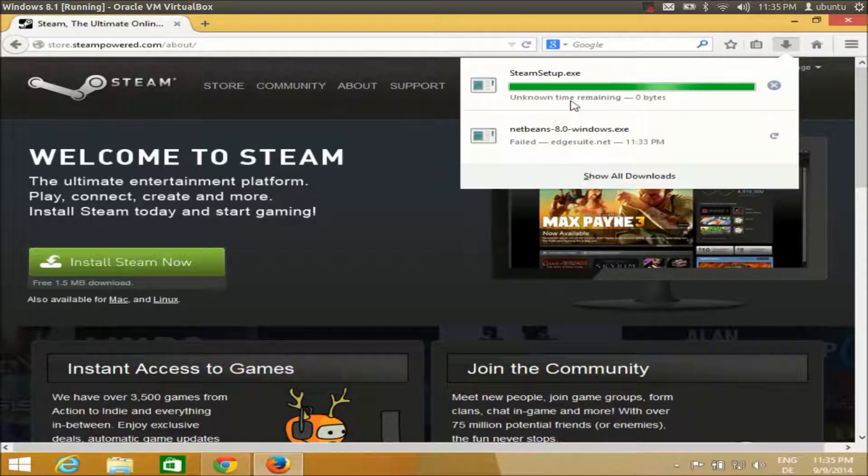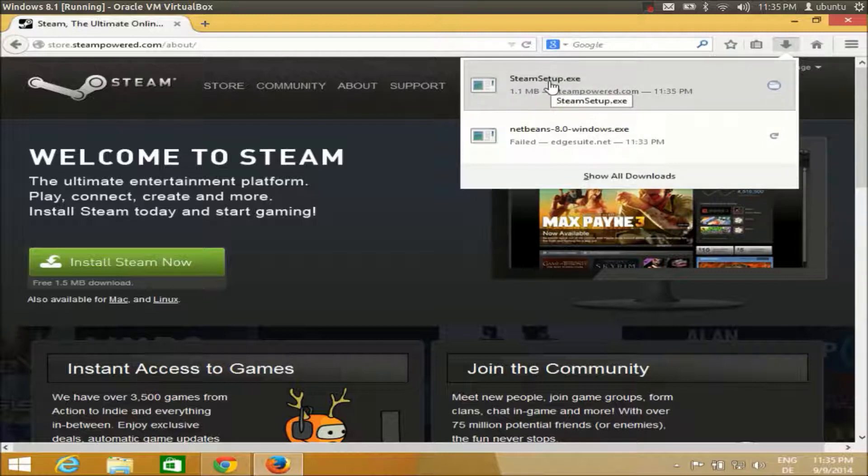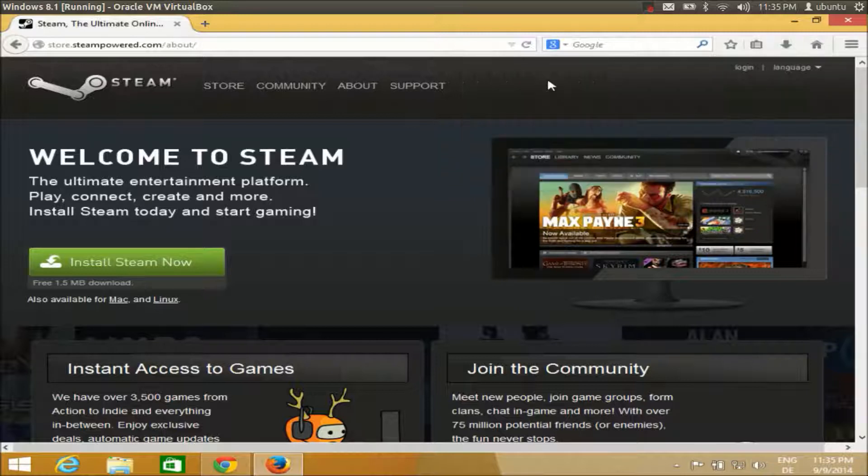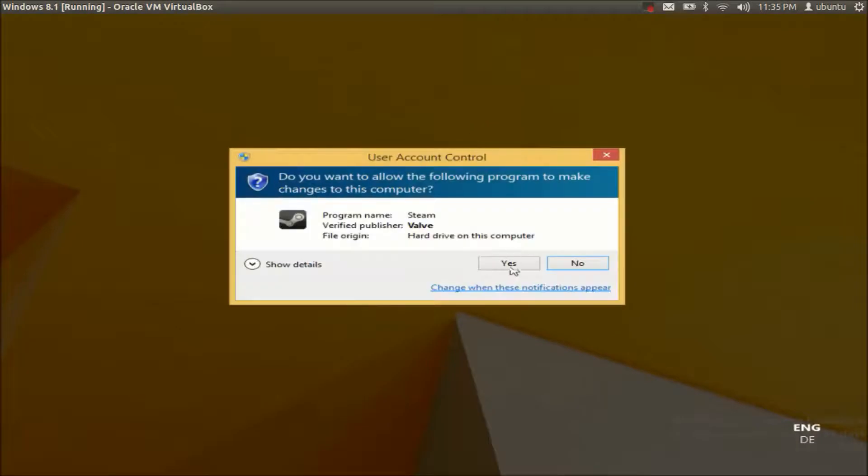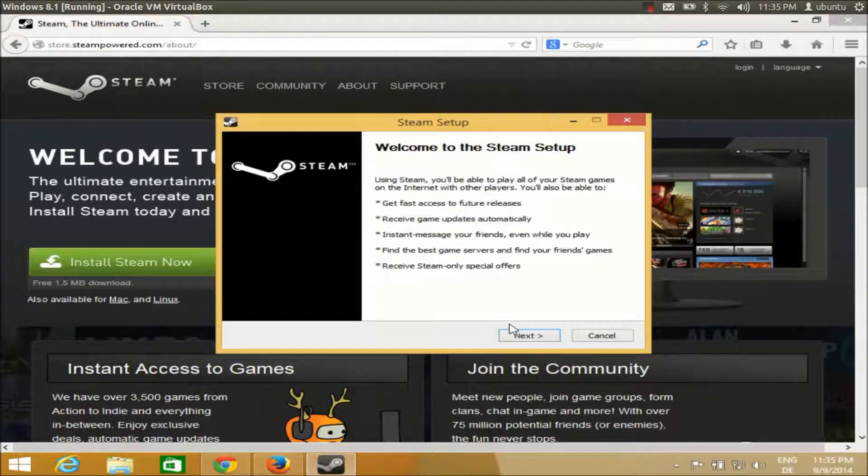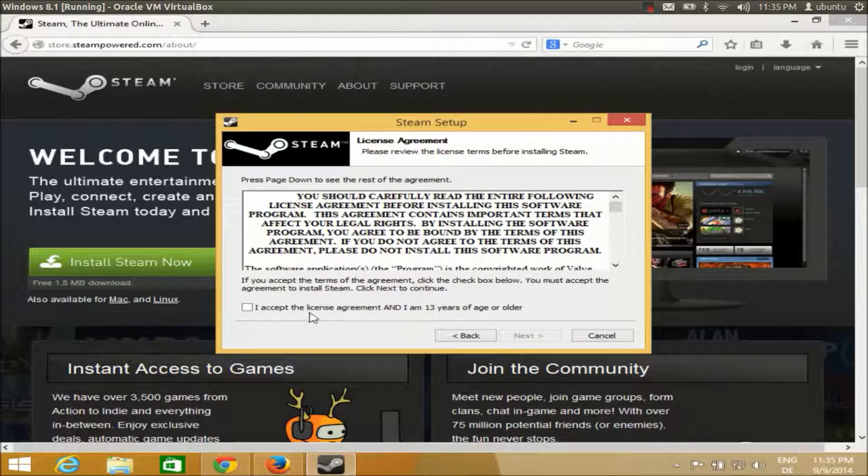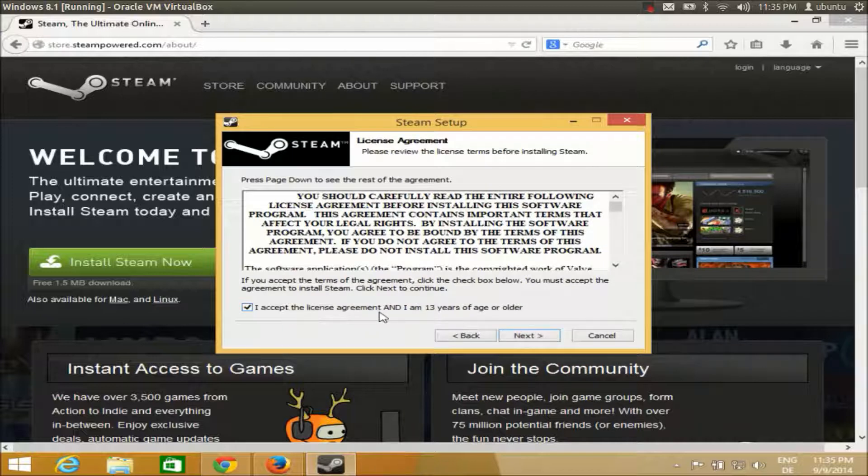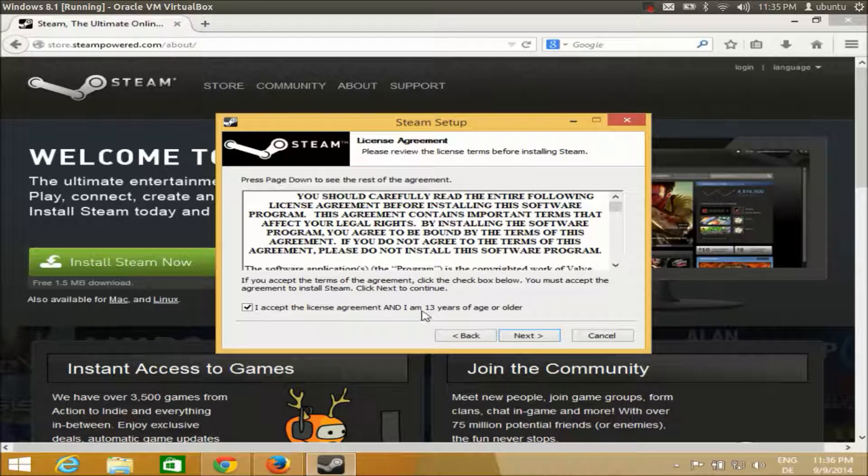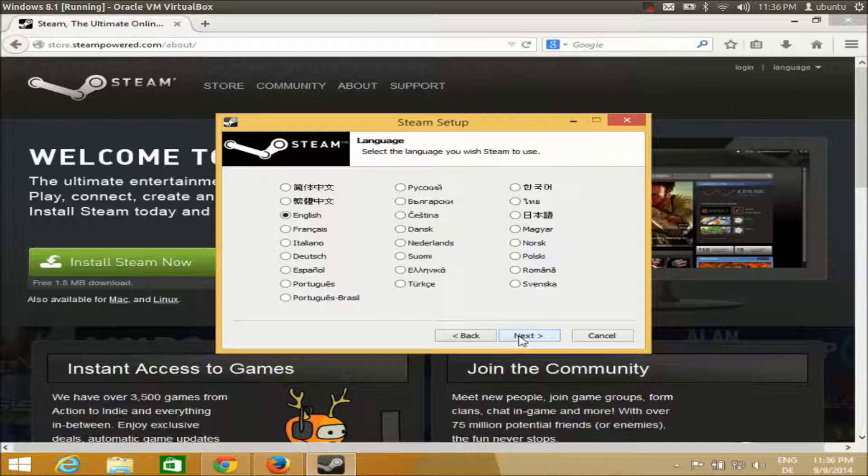Once this is downloaded, just go to the executable file wherever you have saved it and start installation. Click next, accept license terms and conditions, confirm you are above 13 years of age, and choose your language.